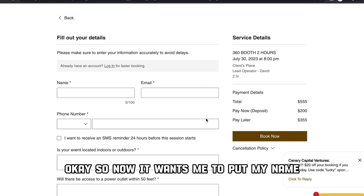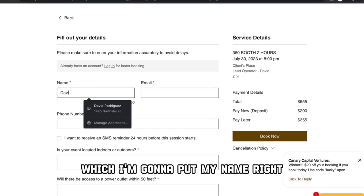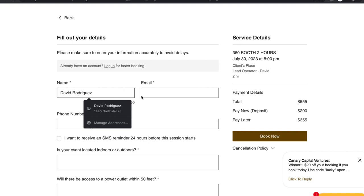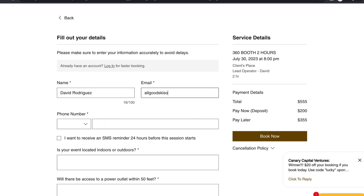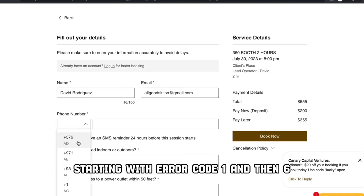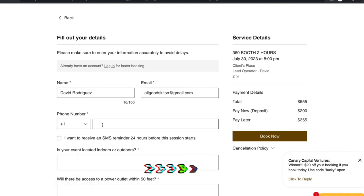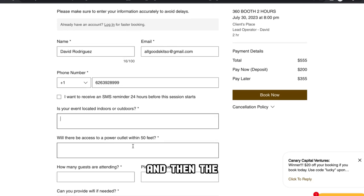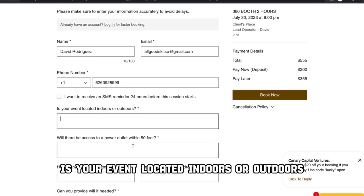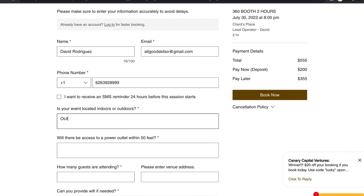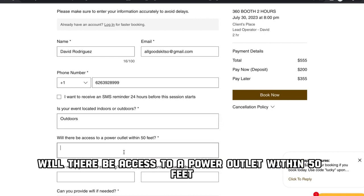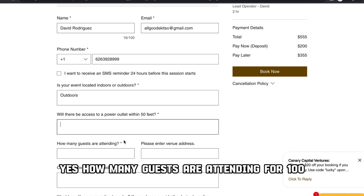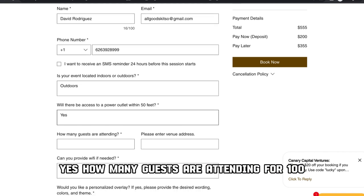So now it wants me to put my name, which I'm going to put in, and then my email as well. Then I'm going to put my phone number in starting with area code 1, then 626-392-8999. The form is asking me: is your event located indoors or outdoors? I'm going to put outdoors. Will there be access to a power outlet within 50 feet? Yes. How many guests are attending? 400.